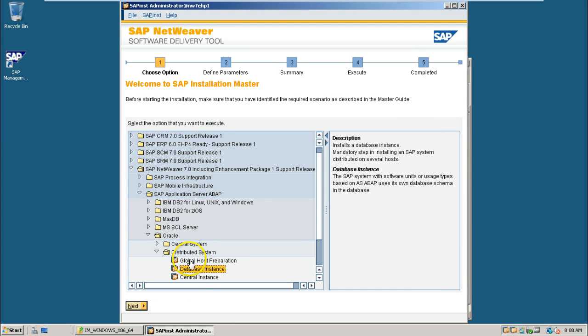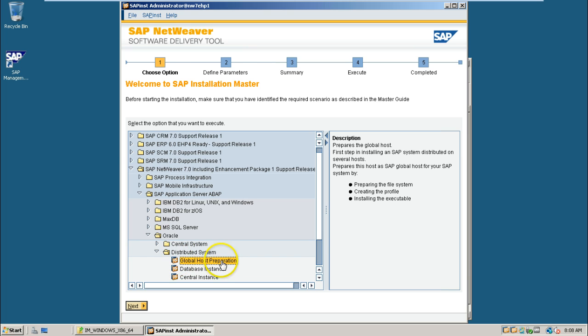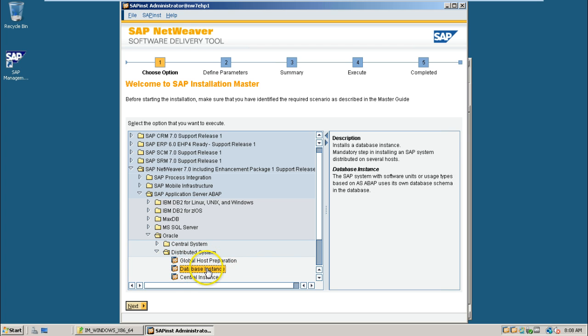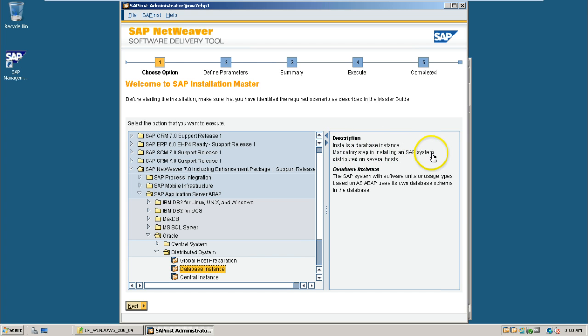Click on database instance. So, earlier we have done this global host preparation. Now, I am selecting database instance. In the database instance, what it will install? Installs a database instance. Mandatory step in installing an SAP system.